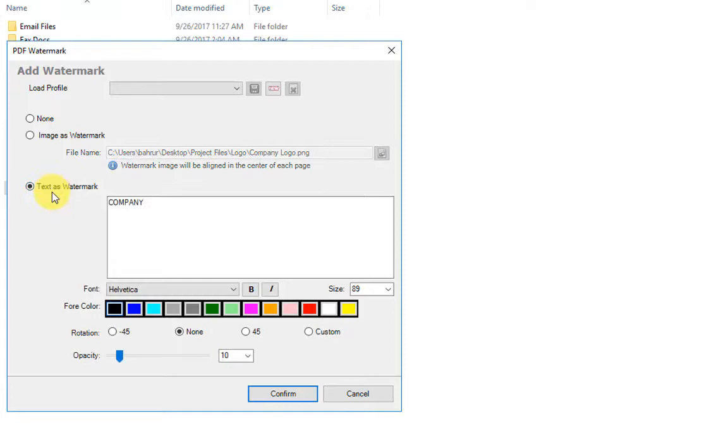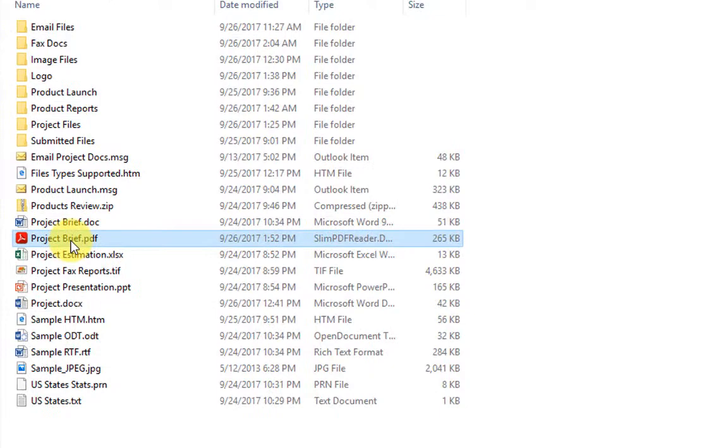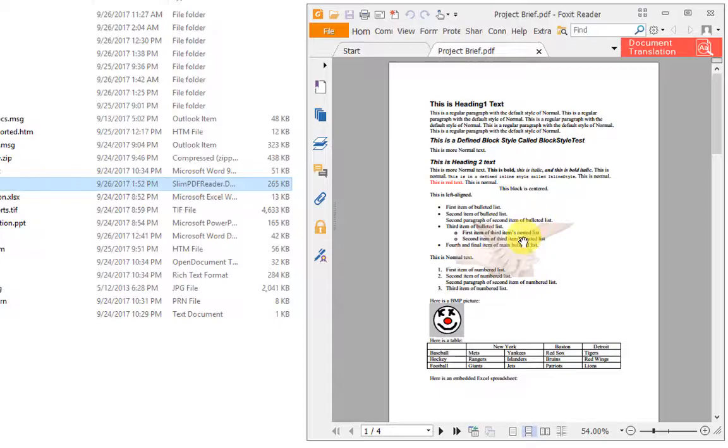Let's try your company logo as a watermark. Confirm. Here is your PDF output and here is what it looks like in your PDF reader.